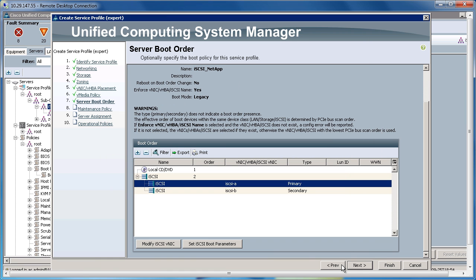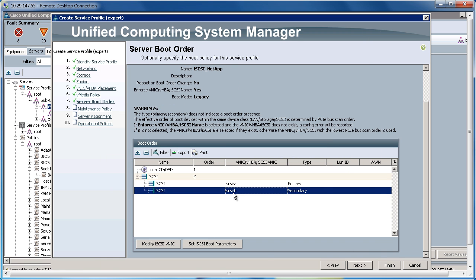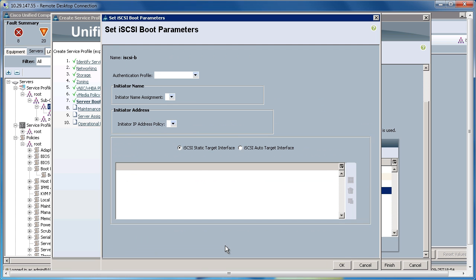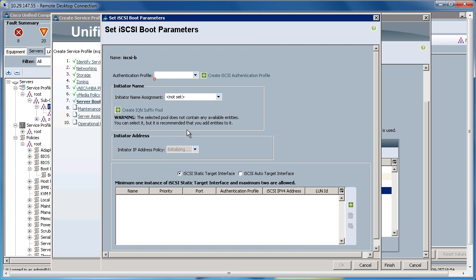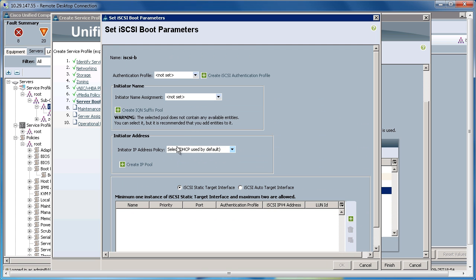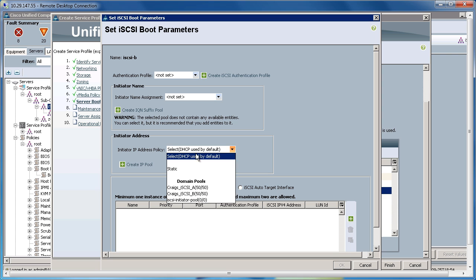And I'll do the same thing for my B Fabric. Set iSCSI Boot Parameters. Set the IP address, pulling from the B Fabric pool.